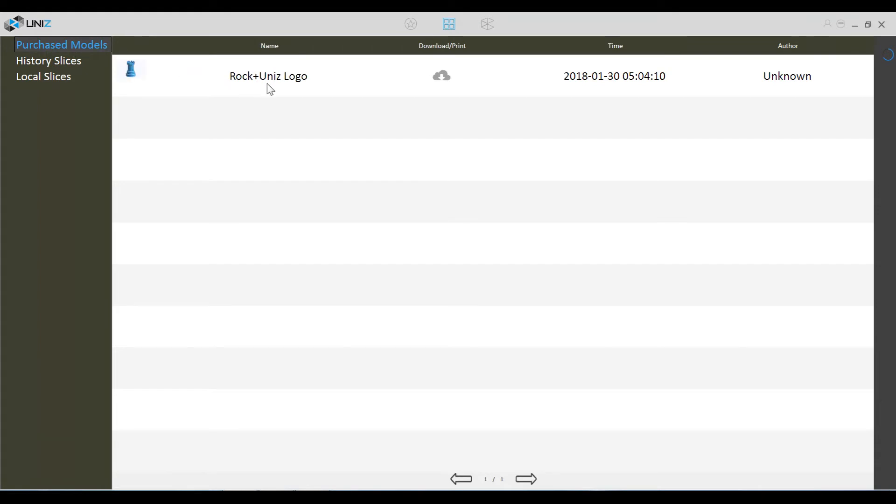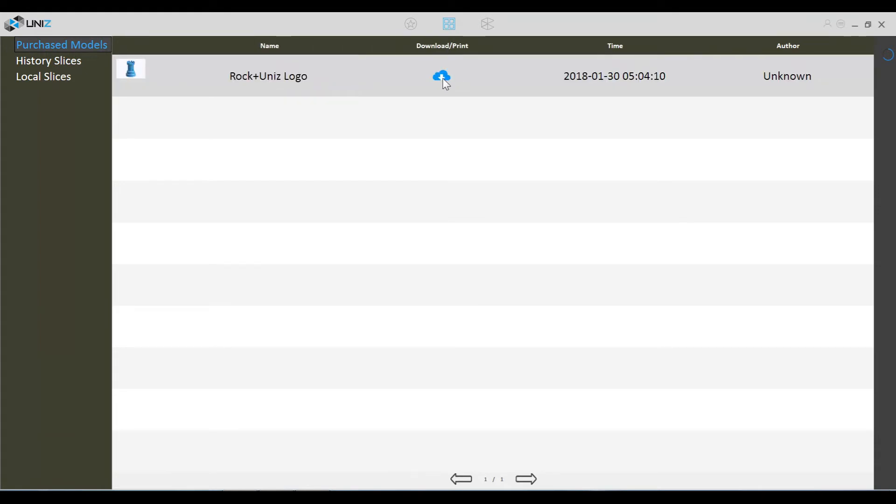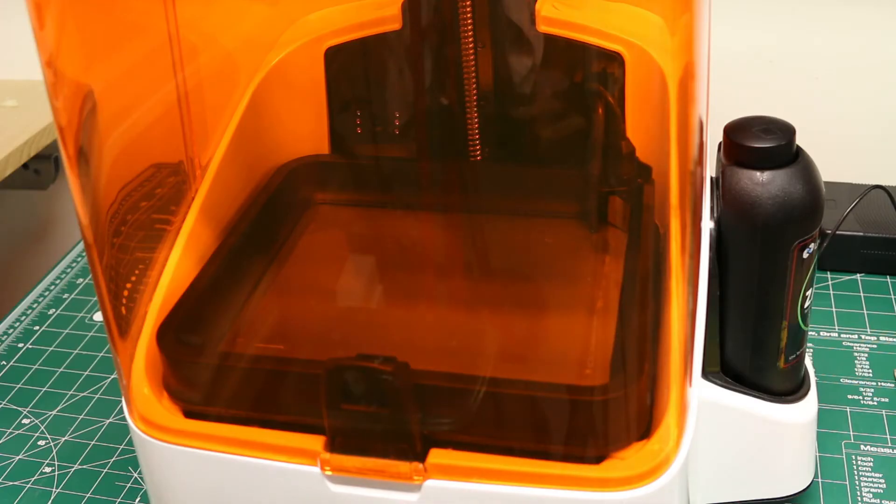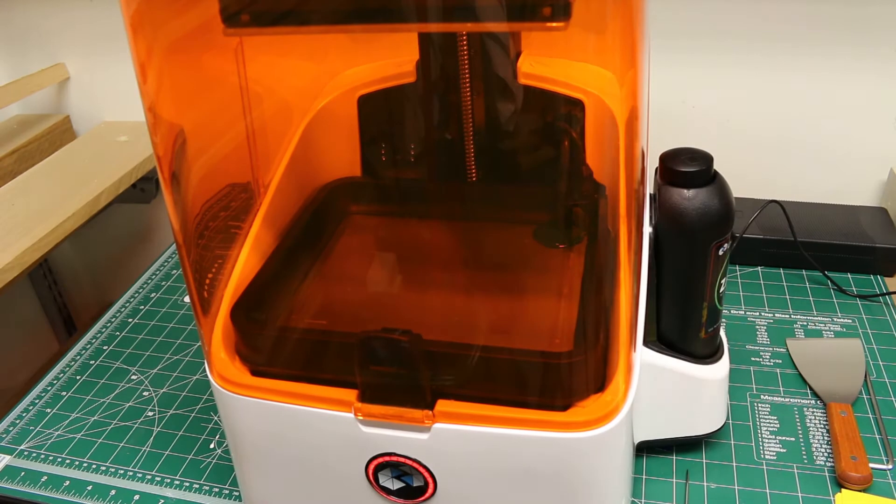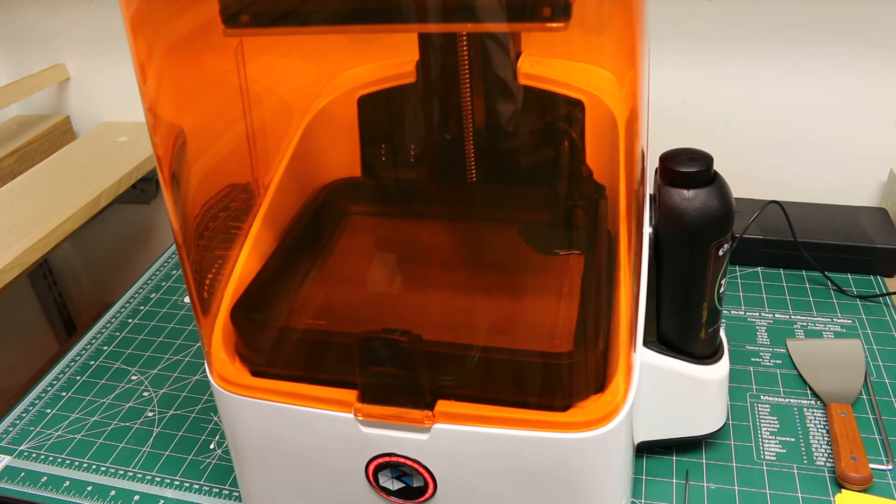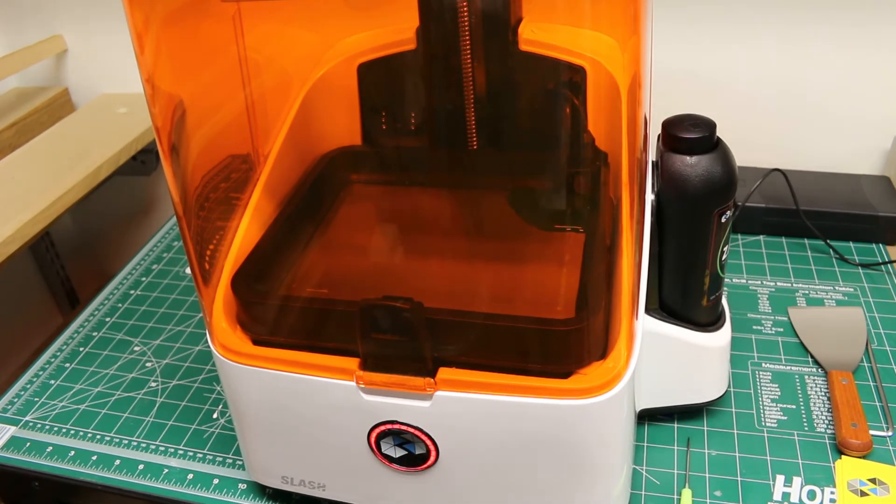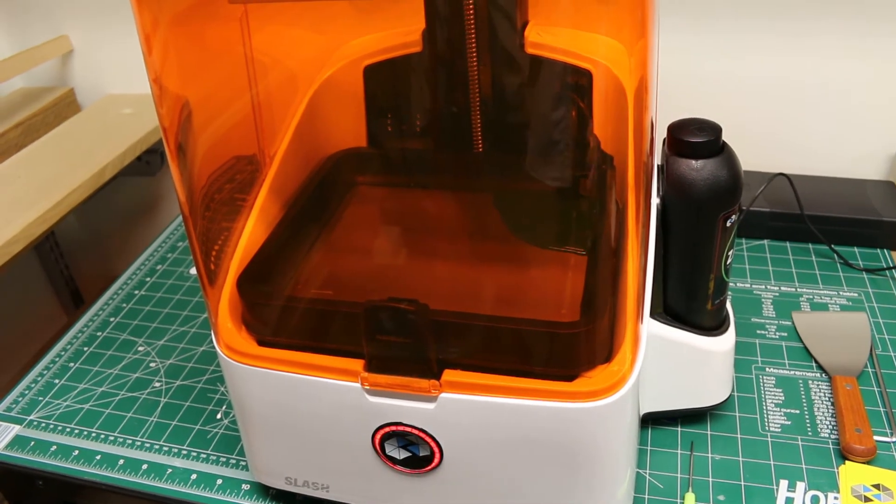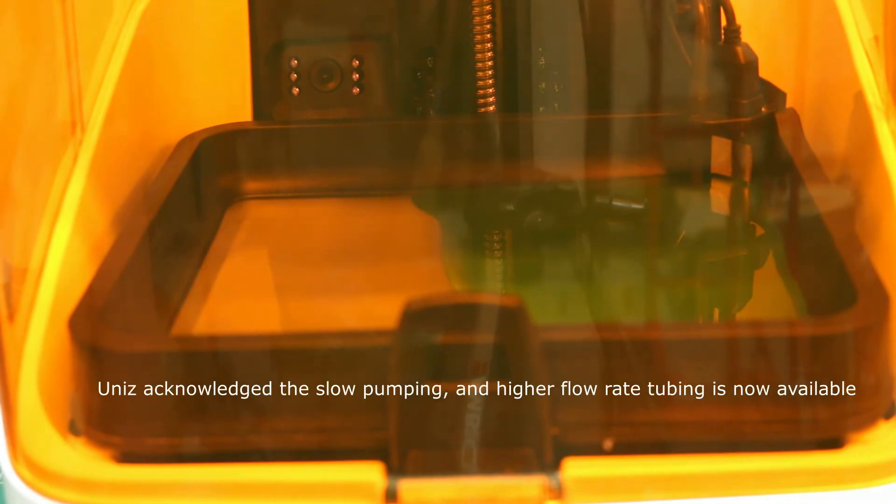Then you click the download print icon. The model will download and it will start to print. The printer then begins to slowly begin filling the vat with resin. I've sped up the video because it does take a while to fill it initially.